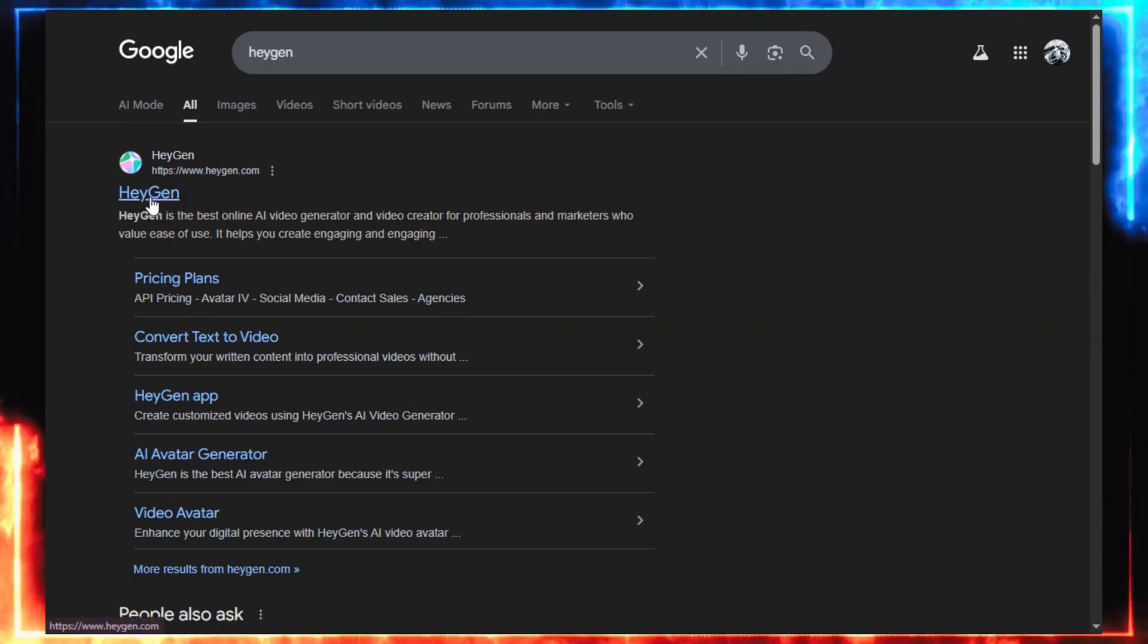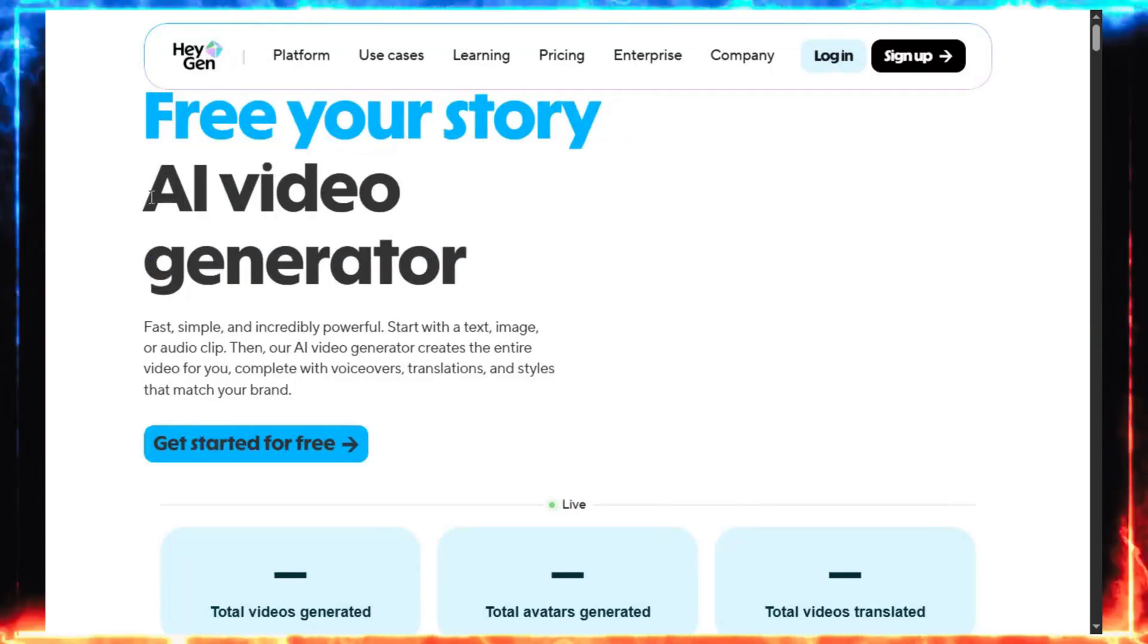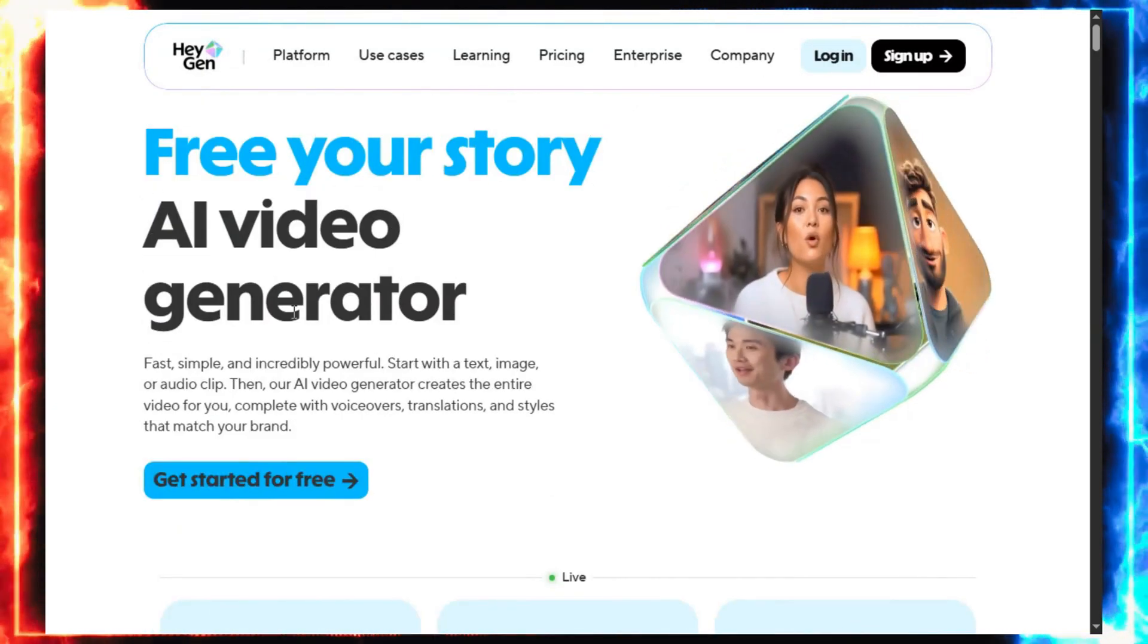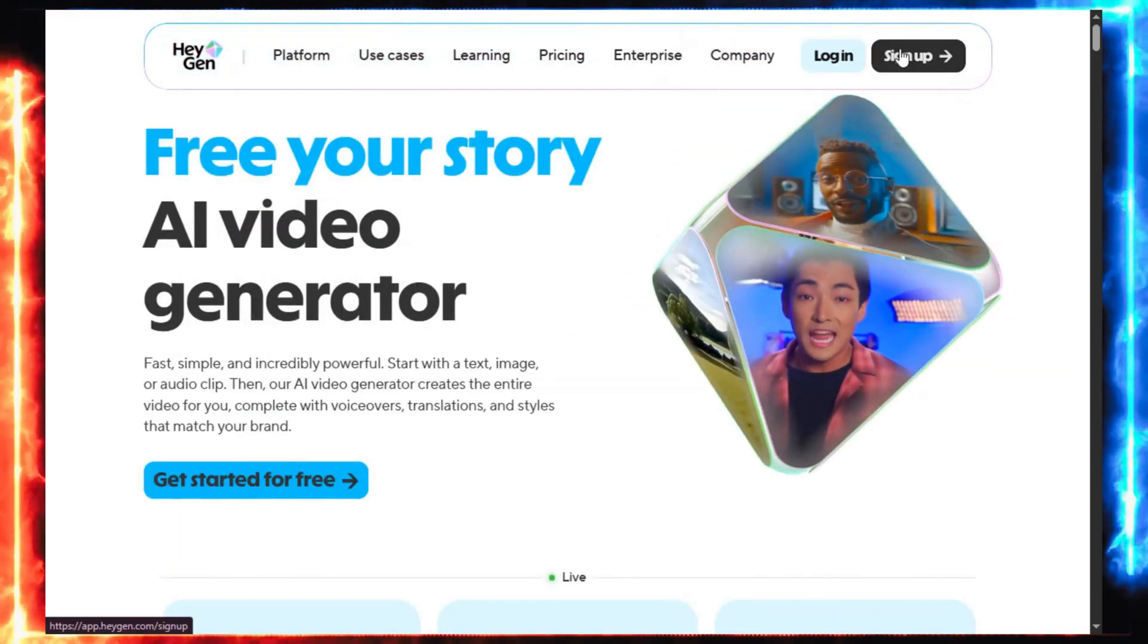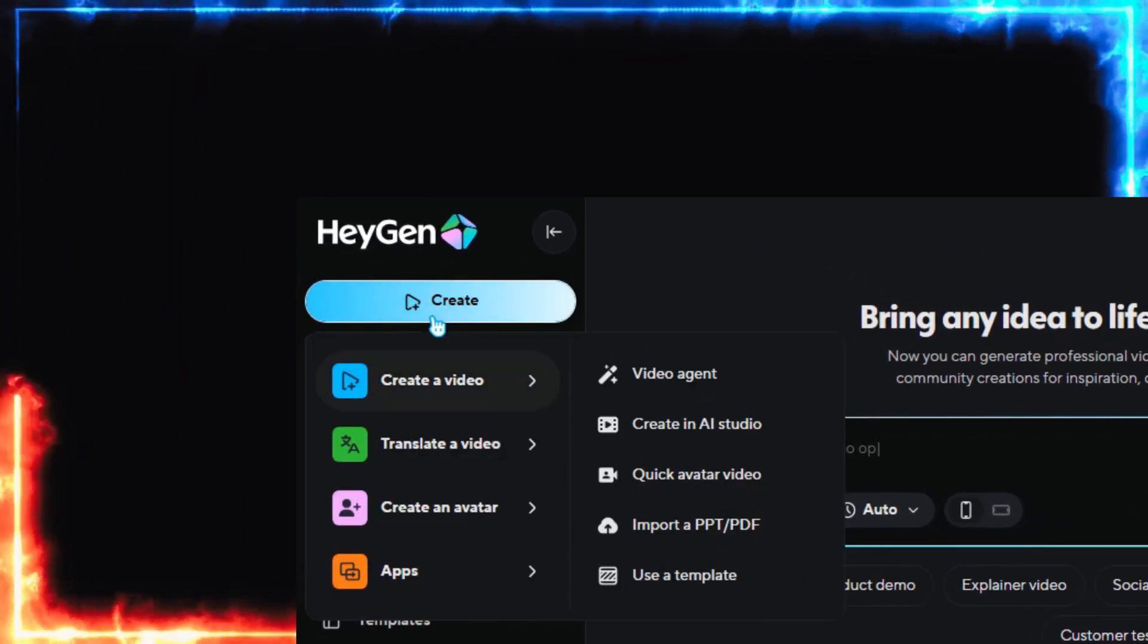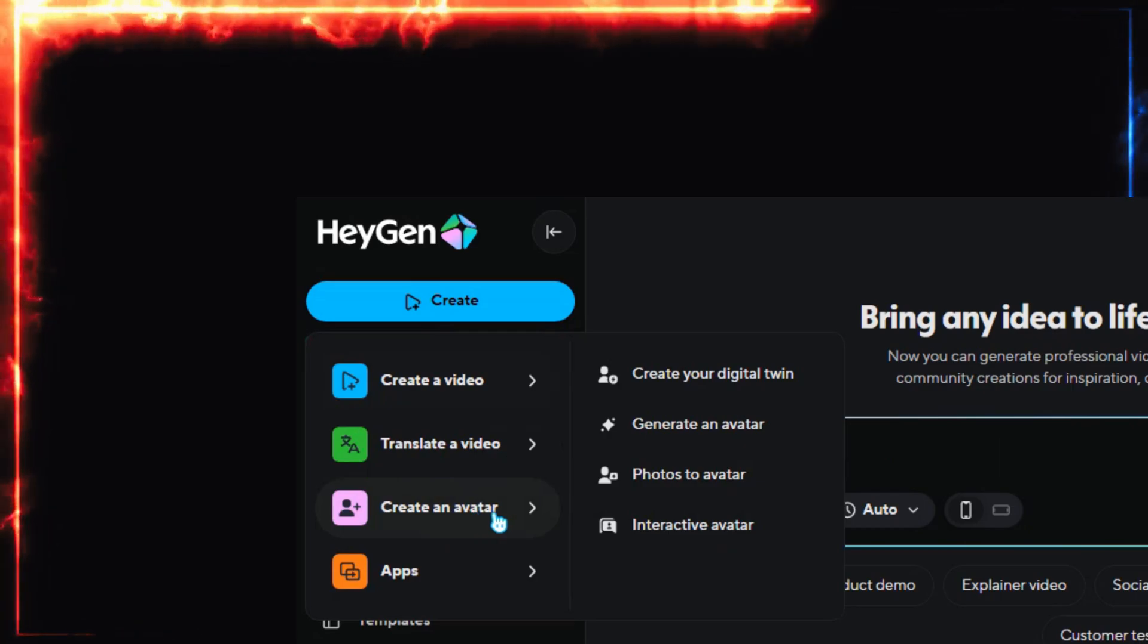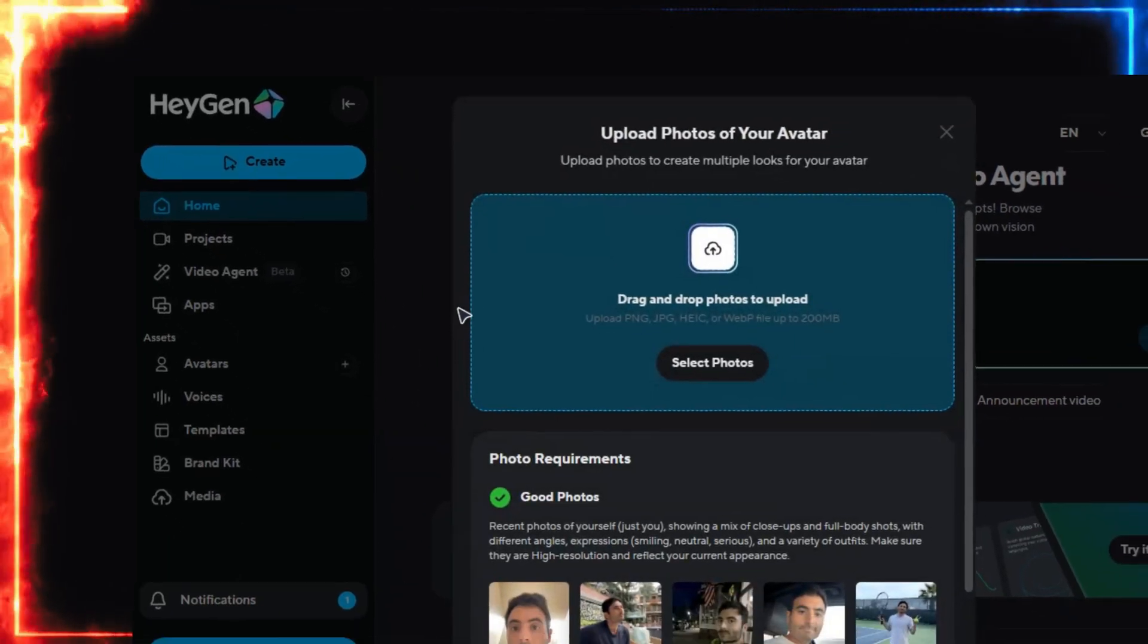Alright, let's bring our character to life. Now we're heading to HeyGen, the platform that turns still images into talking avatars. Go to Google, type HeyGen, and open the first link. Sign up or log in. It only takes a minute. Once you're in, click Create, then choose Create an Avatar, and select Photo to Avatar.